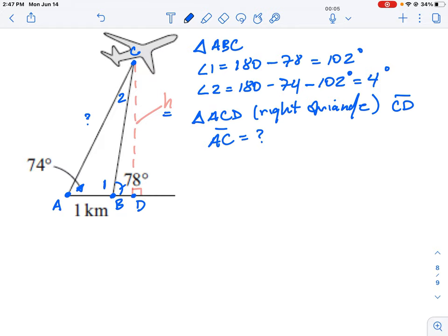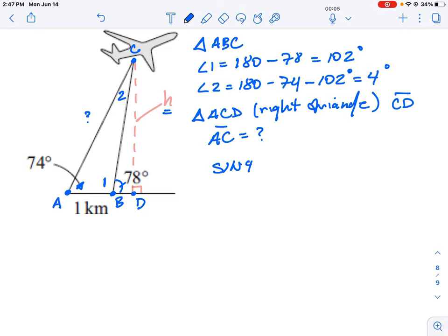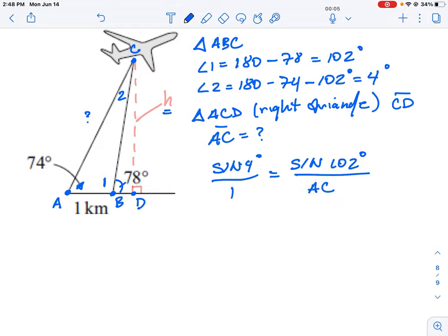To find side AC, we use the sine law. We know angle two is 4 degrees opposite the 1 km side, and angle one is 102 degrees opposite side AC. Setting up the sine law: AC = sine(102°) divided by sine(4°), times one kilometer.